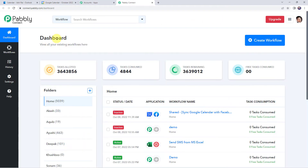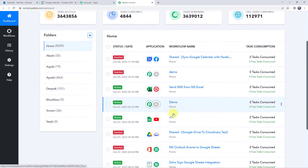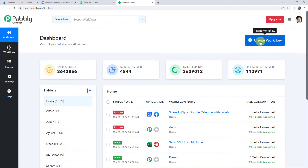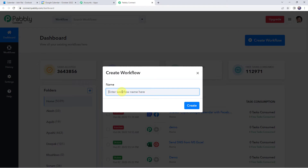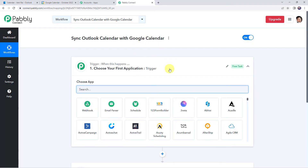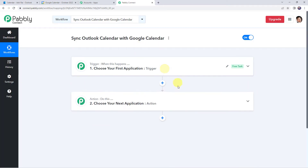This is the dashboard of Pabbly Connect. Here we have to create a workflow. Click on the plus sign to create a workflow. Now here we have to give a name to the workflow, so let us give the name as 'Sync Outlook Calendar with Google Calendar'. Click on create. Now we can see a trigger window and an action window. Pabbly Connect works on the concept of trigger and action.